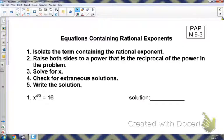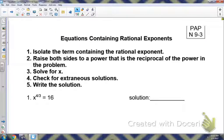On Notes 9-3, we're going to be solving equations containing rational exponents. Remember, we just talked about rational exponents — that is an exponent that is a fraction. So, there are steps.